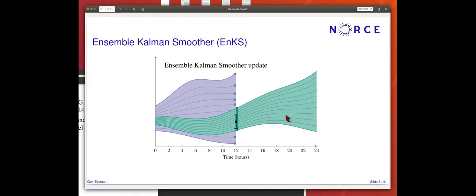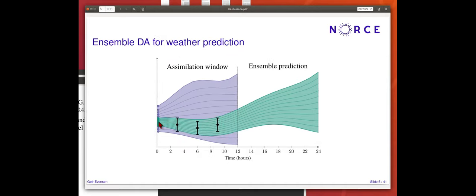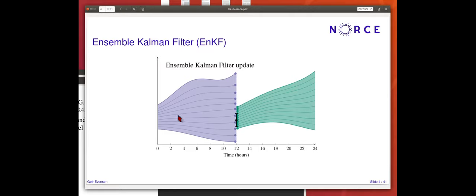In the ensemble Kalman filter, you compute exactly the same update, but you don't bother about what happened in the past because you're only interested in the future. This is a bit different from weather forecasting, where you define a 12-hour time window with measurements taken at different instances in time. You can use the EnKF for the same problem — if you have measurements at different times, you compute the difference between measurements and predictions at those times, but still update at the final time of the window, using time correlations.